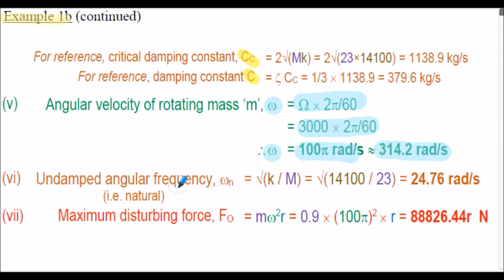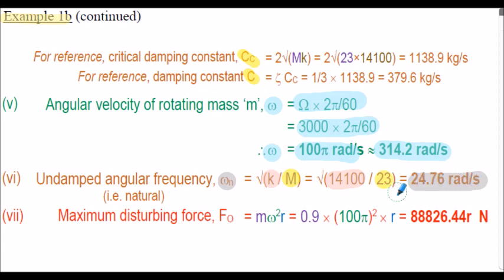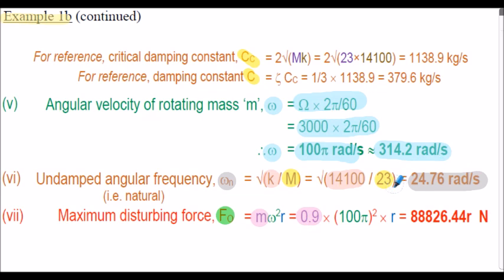I've calculated the undamped angular frequency omega n. That's the square root of the stiffness divided by the system mass, so inserting the values, that's 24.76 radians per second. And the maximum disturbing force, symbol F0, is calculated from the formula m omega squared r. Notice this is lowercase m used in the equation. So that's 0.9 kilograms multiplied by omega squared, 100 pi squared. So F0 evaluates to 88,826.44 r Newtons.